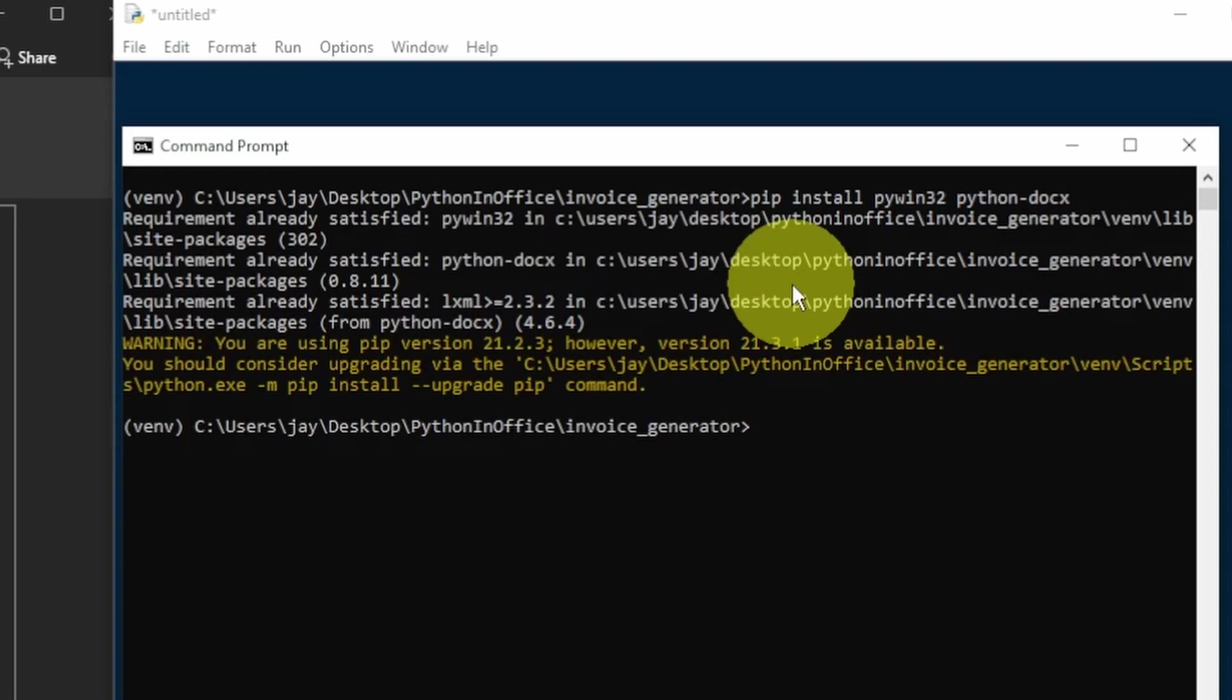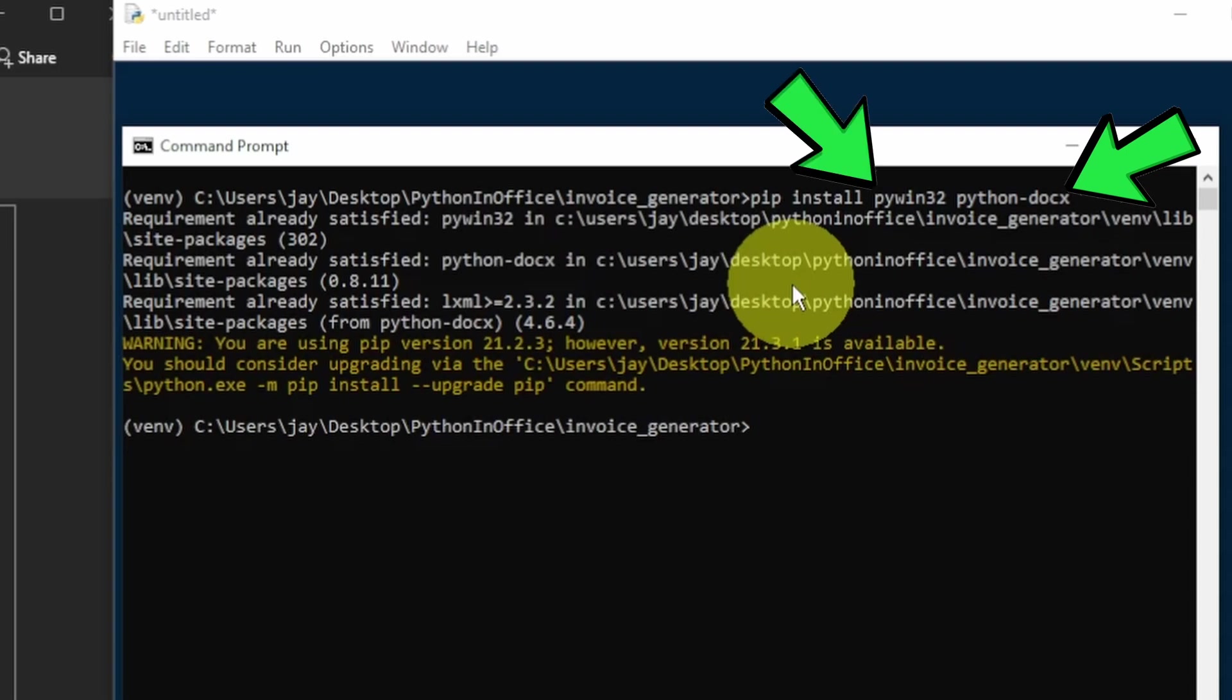What I mean by that is for Python Docs, we need to type pip install Python-Docs. Note there's a dash between Python and Docs to install it. But when we use the library in our Python program, we need to type import docs.